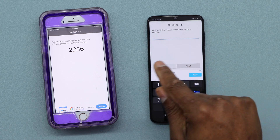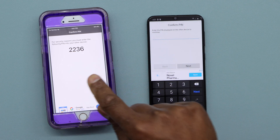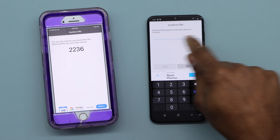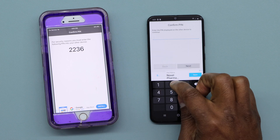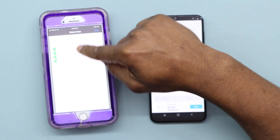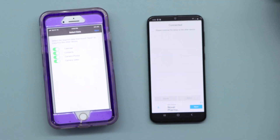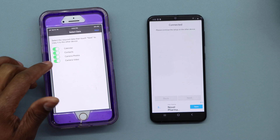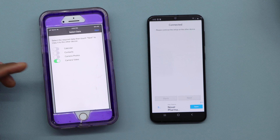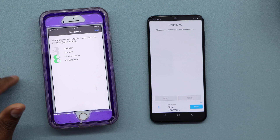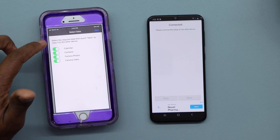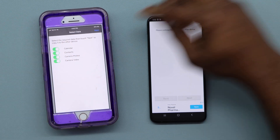Now take the code shown on your iPhone and enter it on your Android — for example, 2236 — then hit Next. Here you have different settings: if you only want to transfer videos, turn off the first three settings. If you want videos and photos, adjust accordingly. If you want to transfer everything, make sure all settings are on, then tap Next.